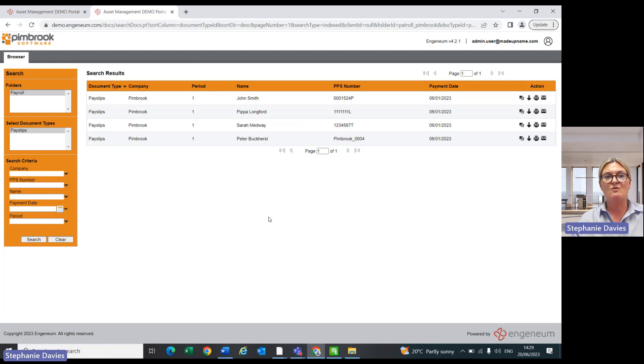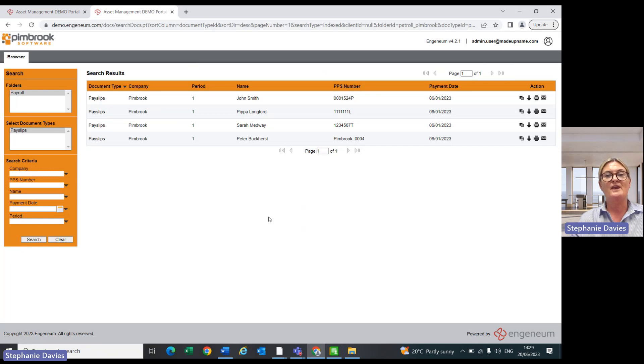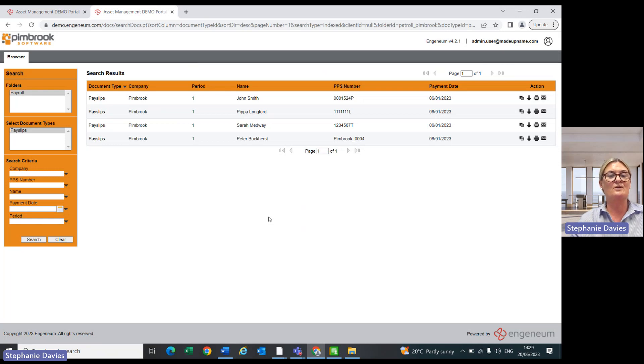So nothing overly complicated, but the most important thing to think about, it's secure. It's much easier for the payroll operator, and now the employee has their own access to their payslips and copies of them.